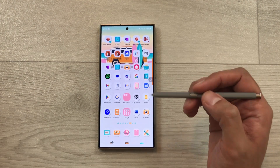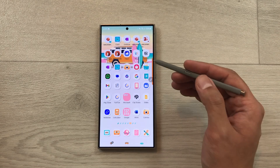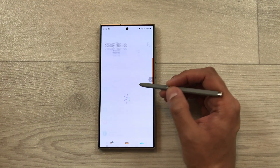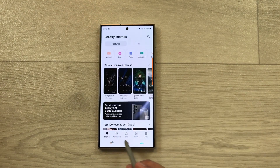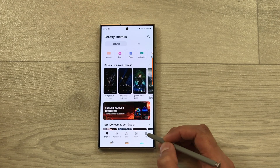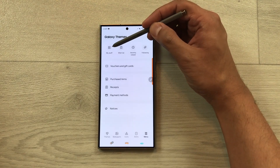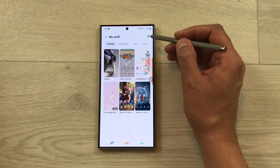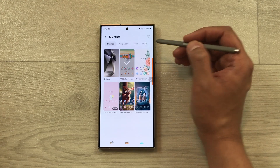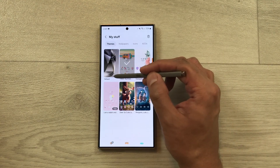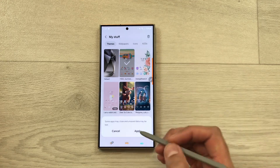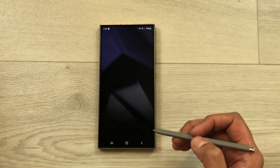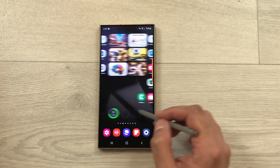The next tip is about how to apply the default theme and delete the current theme. Go to Settings, scroll down, and select Themes. At the bottom, select Menu, then My Stuff. Here you can select any theme and use the Delete option to remove it. To apply the default theme, select it and tap Apply — it will take just a few seconds.